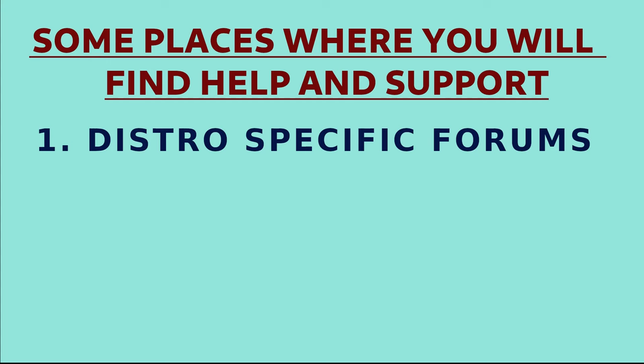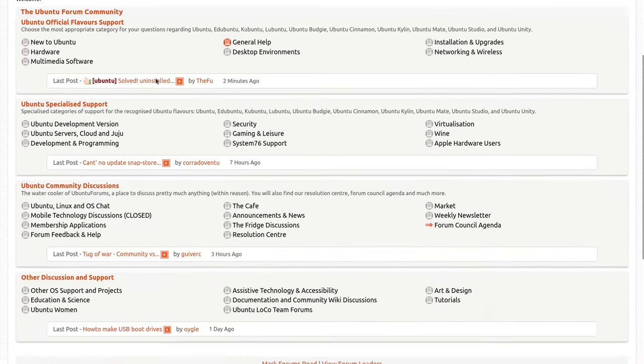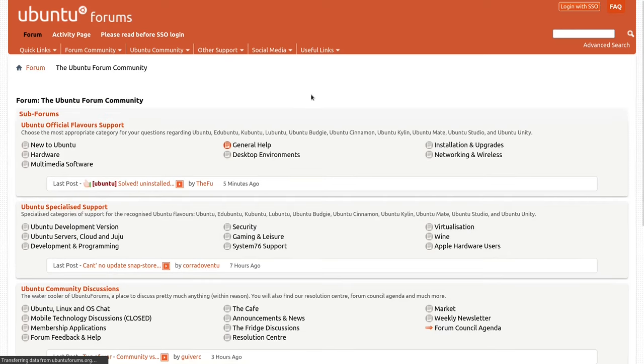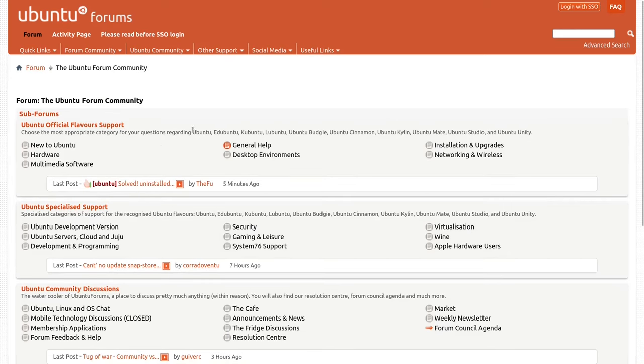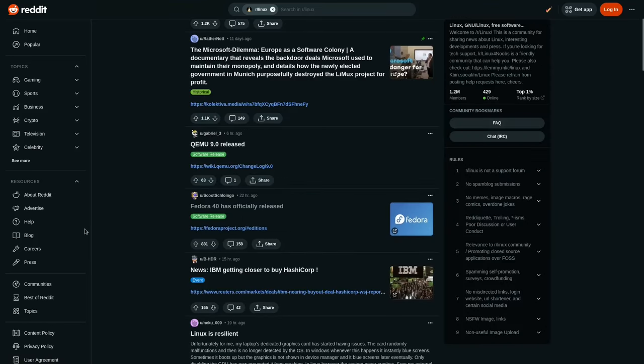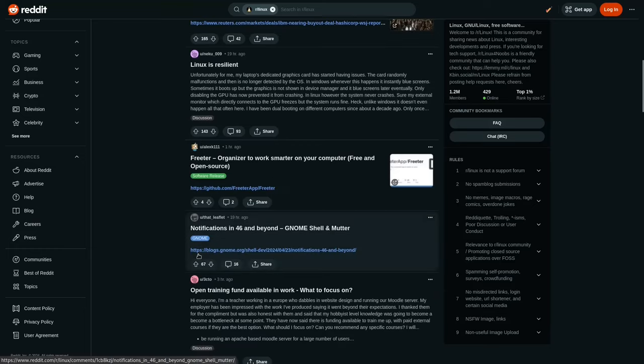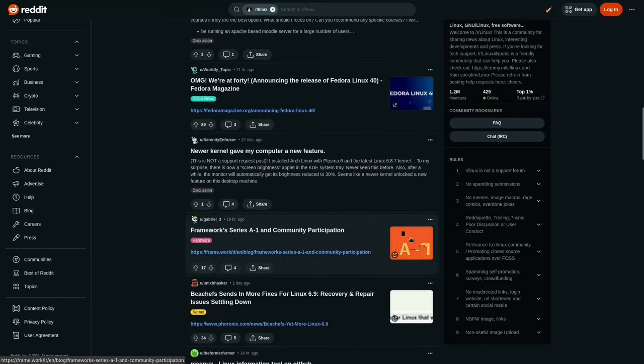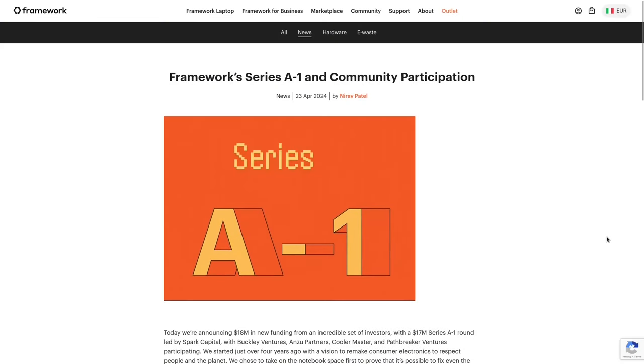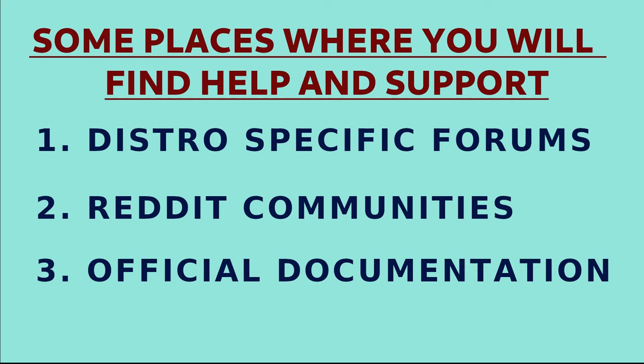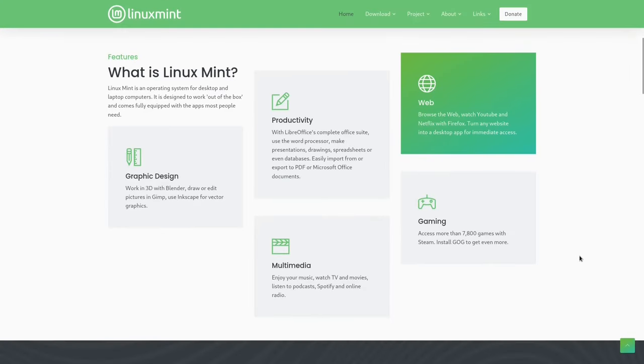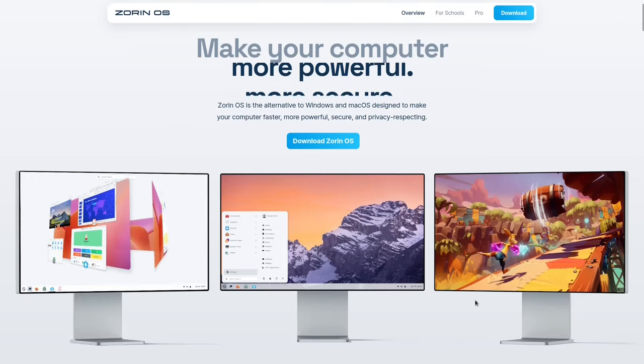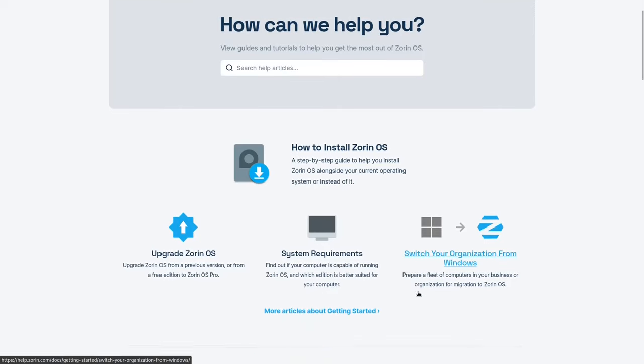First of all, there are distro-specific forums. Each distribution has dedicated forums where you can ask questions and get help. Then there are Reddit Communities. Find an active Linux community on Reddit for discussions and support. And finally, you can also take a look at the official documentation. Most distributions offer comprehensive documentation so that anyone can follow them when needed.